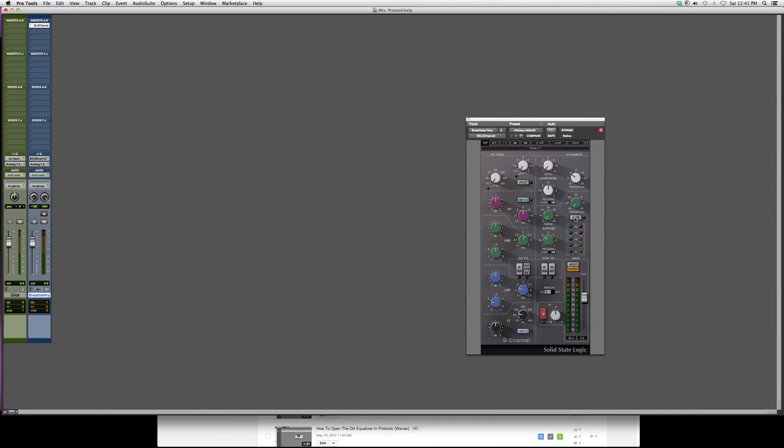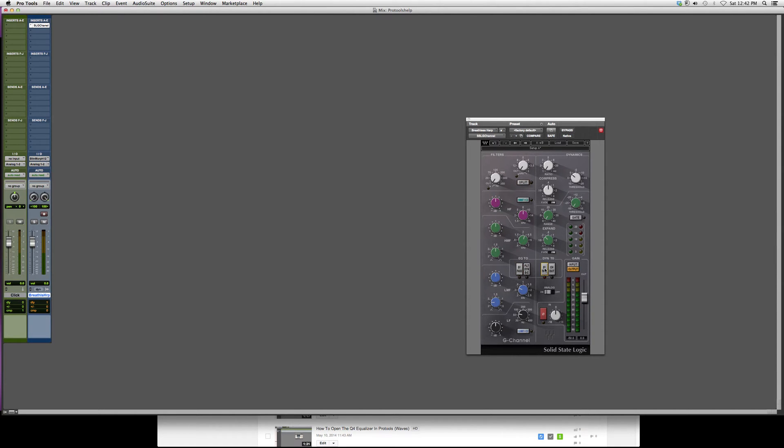Just a reminder that you have to make this active by clicking this. You could split it by clicking this - very easy to use. It looks a little harder than it actually is. You can bypass the EQ, bypass the dynamics over here.